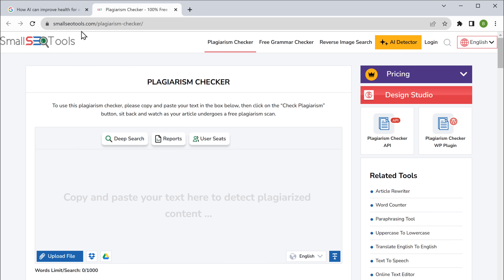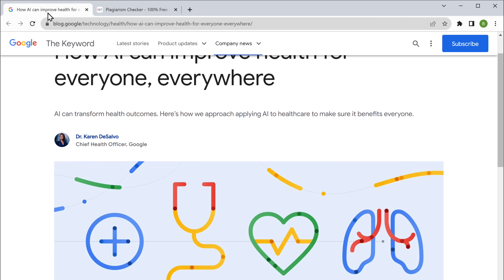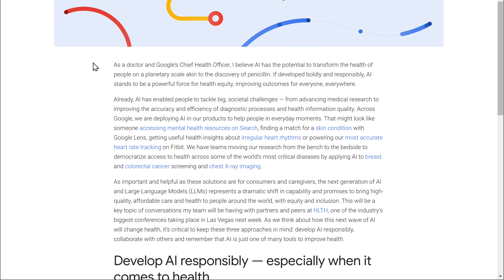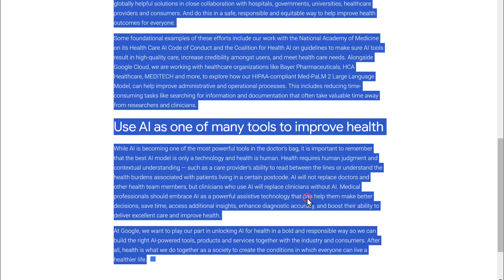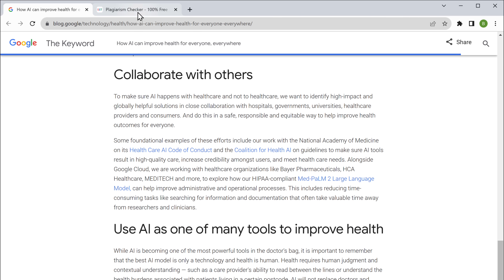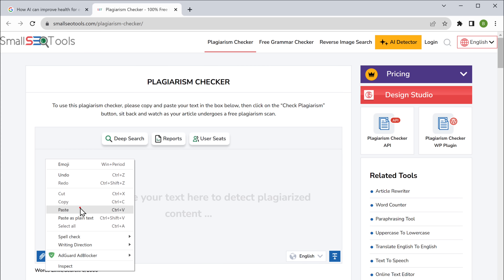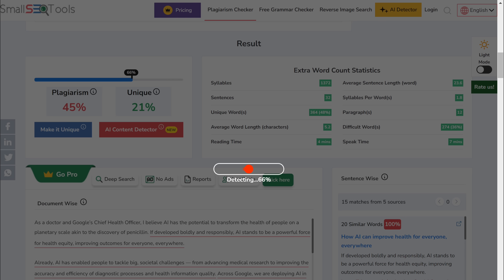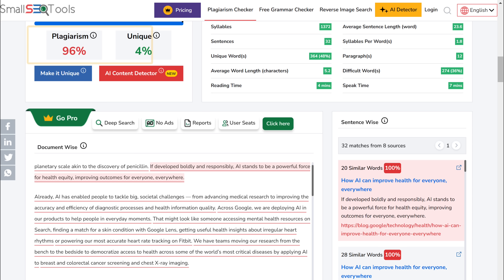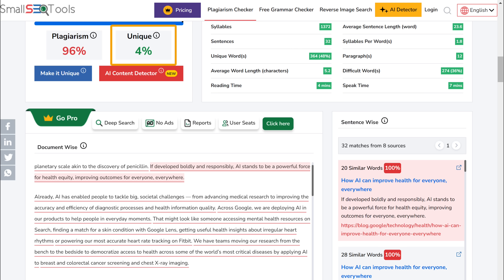Let's go back to this blog post, then select and copy its content. Let's go back to Small SEO Tools website, paste it here, click check plagiarism. You can see that we've got the results. It shows that 96% of the content matches with other sources, leaving only 4% as unique.